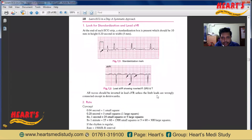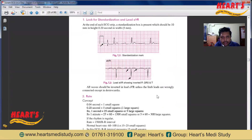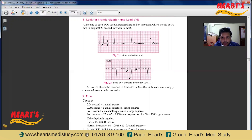First, the standardization — we should also check the lead AVR. Any wave of ECG, we can see this type of standardization box. Normally, standardization is a box that should be 10 mm in height and 5 mm in width. That means 10 mm height equals 0.2 seconds, because one small square denotes 0.02 seconds. The importance of standardization is that sometimes the P wave and QRS complexes appear small in some ECGs. To detect whether it is a low voltage ECG or the standardization is low, we should check standardization first.